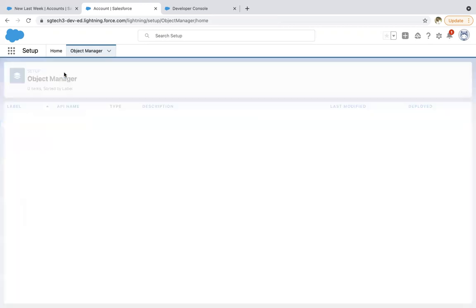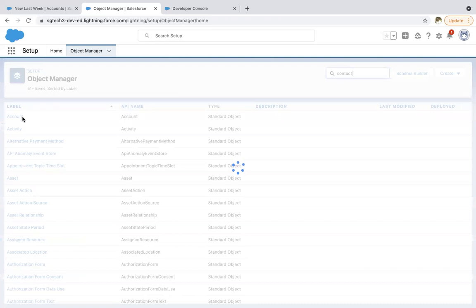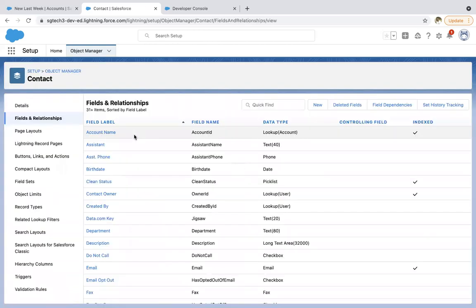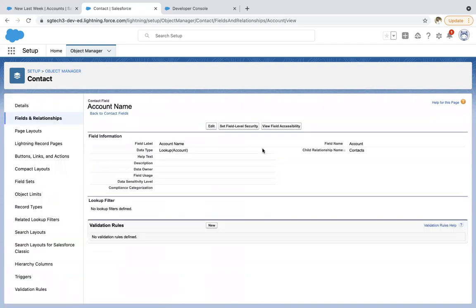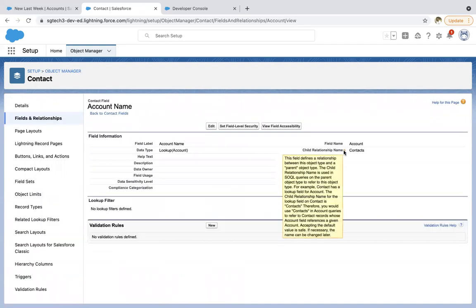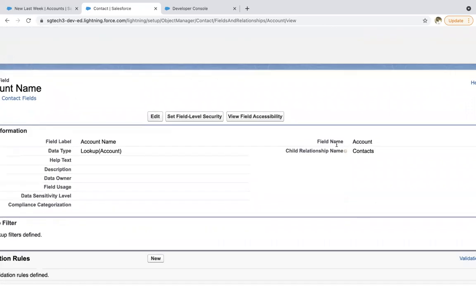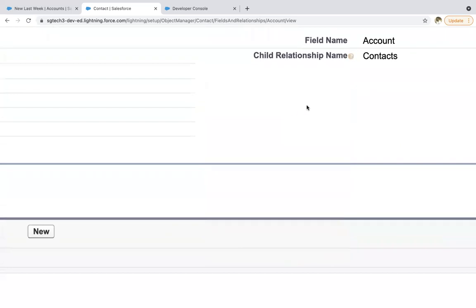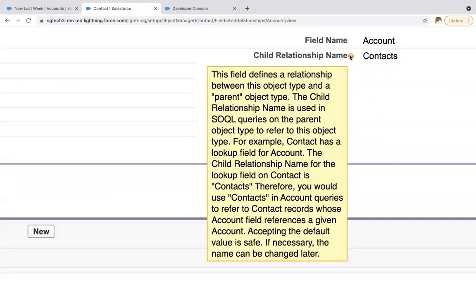So I need to go to contact now. In contacts fields and relationships here, you can see this account ID field is available, which is lookup to account. If I click and open this, here you will find this child relationship name. So if you read this help text, it says this field defines a relationship between this object type and a parent object type. The child relationship name is used in SOQL queries on the parent object type to refer to this object type. For example, contact has a lookup field for account. The child relationship name for the lookup field on contact is contacts.